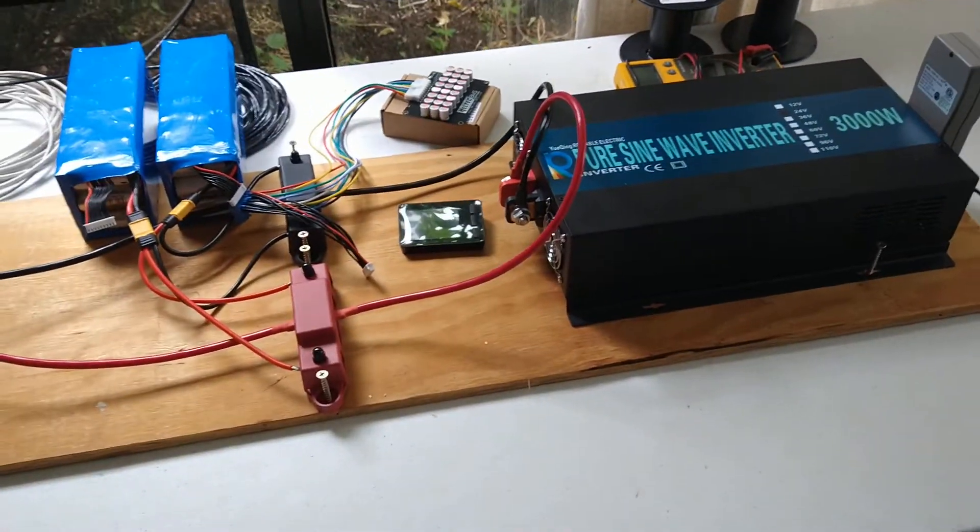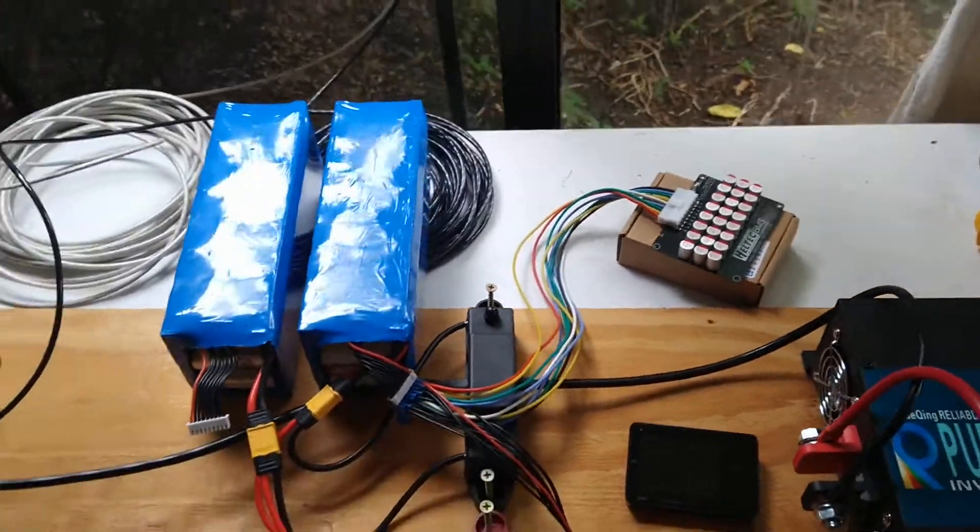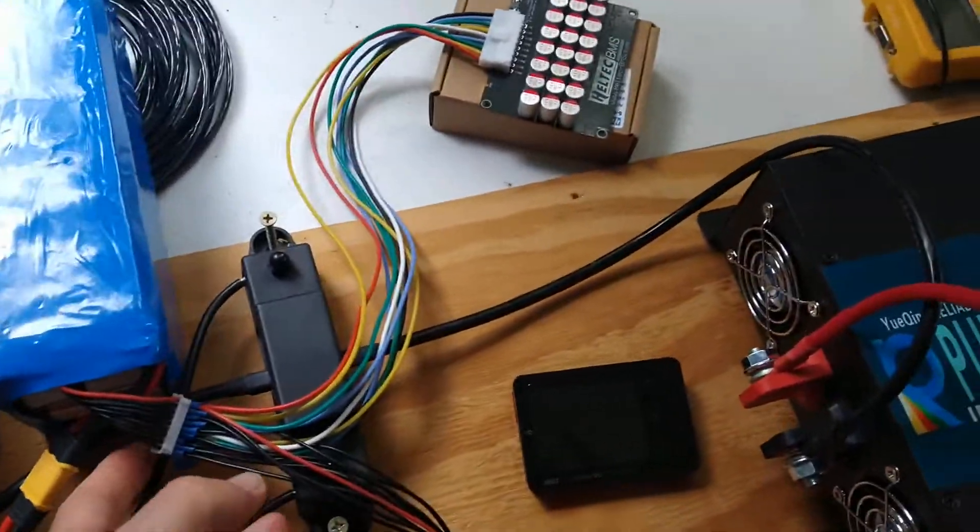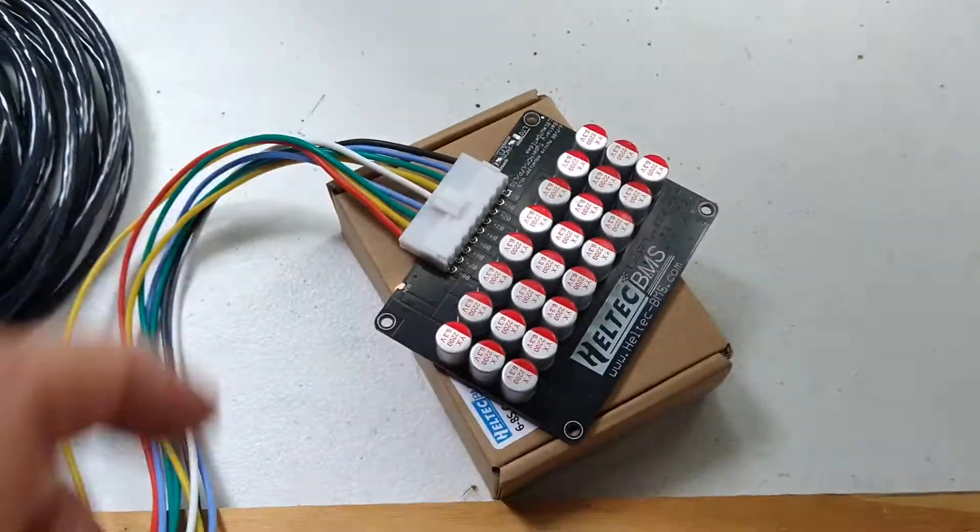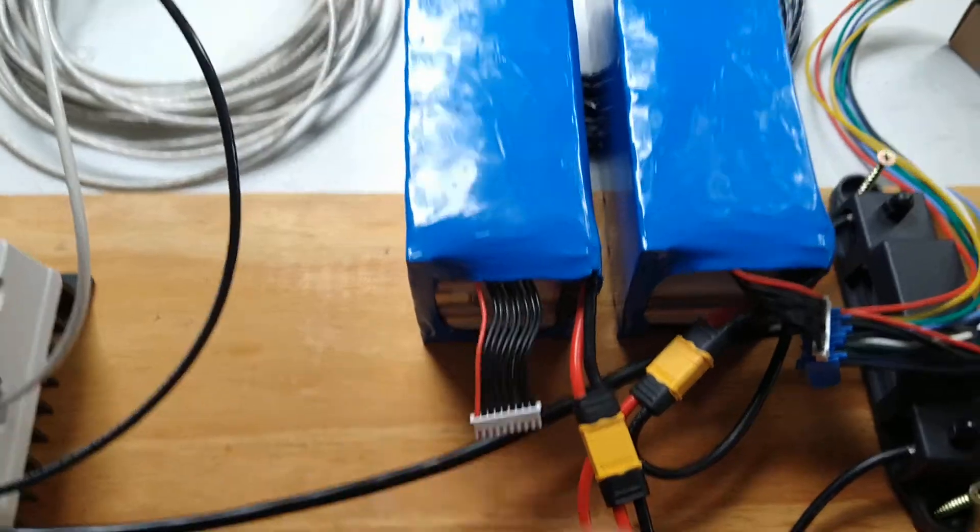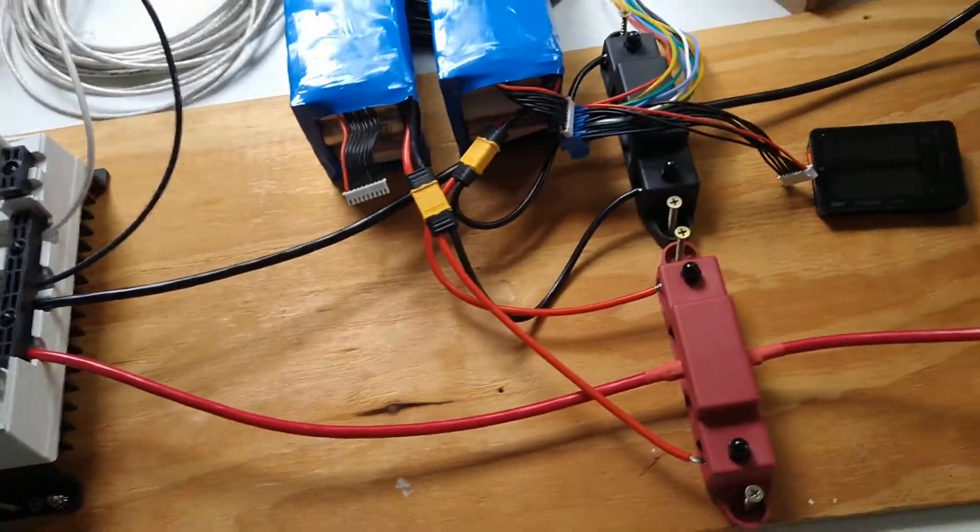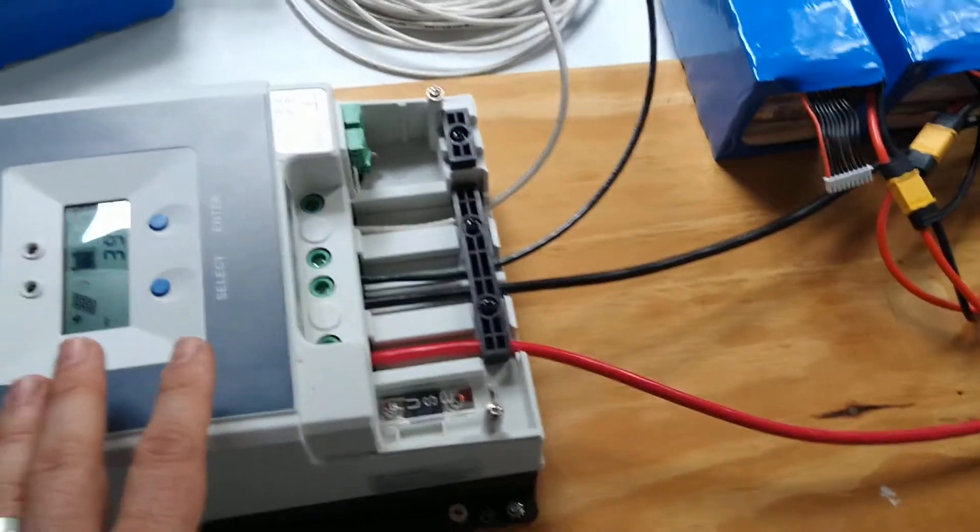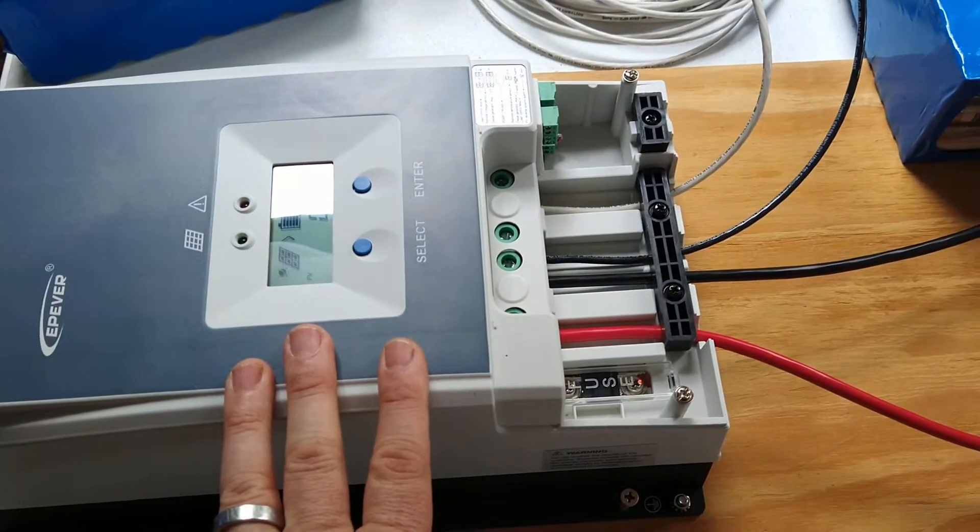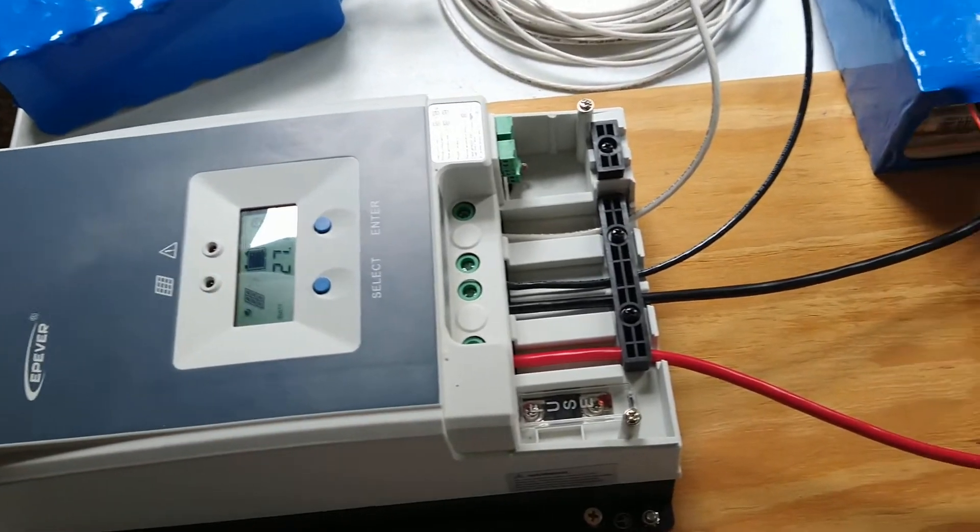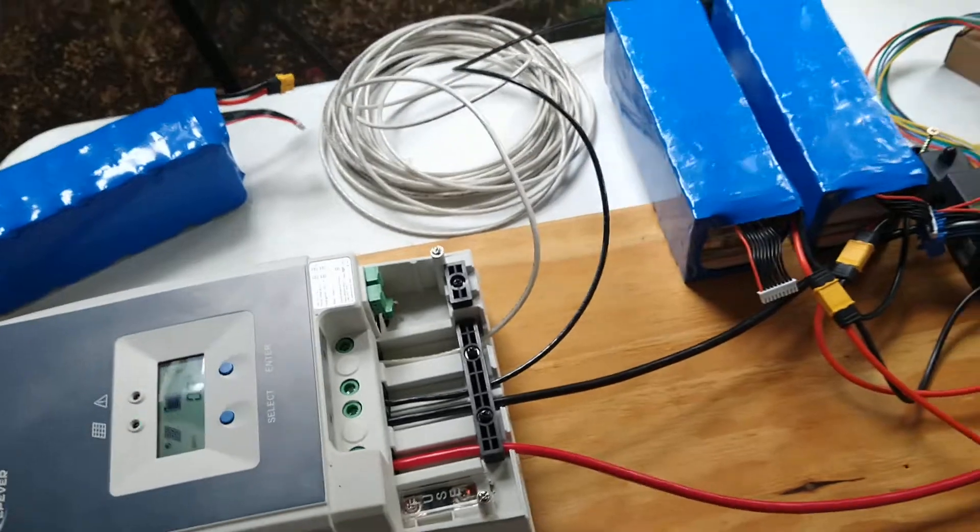Just to kind of simulate or emulate normal everyday usage on these packs. As you can see, one pack has the Heltec balancer and the other pack does not. Mind you, there's absolutely no BMS in this system right now. I've got the EPEVER charge controller set up to only charge up to 3.45 volts per cell.